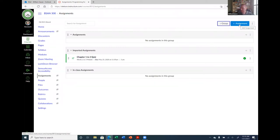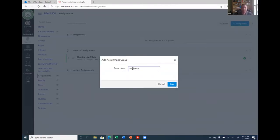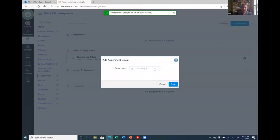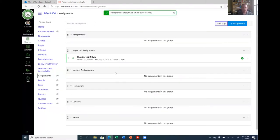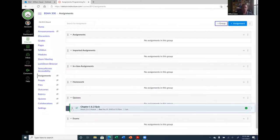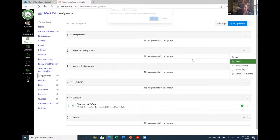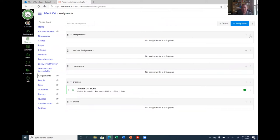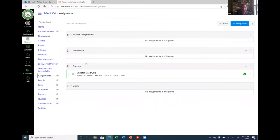Then I'll create another group called 'Homework' and add the homework assignments there. I'll add another one called 'Quizzes' and another one called 'Exams.' Since I already have a quiz here, I'll click and drag it into the quizzes group. I don't need the 'Imported Assignments' group anymore, so I'll delete it. I'll also delete the default 'Assignments' group. So here are my four groups.